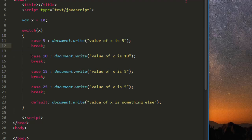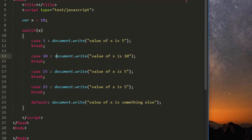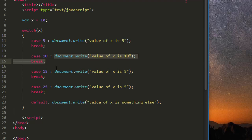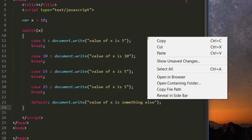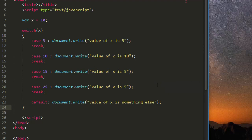If the value of x is not 5, it does not break and moves to the next case. If case 10 matches, it writes 'value of x is 10' and then break exits the code block.